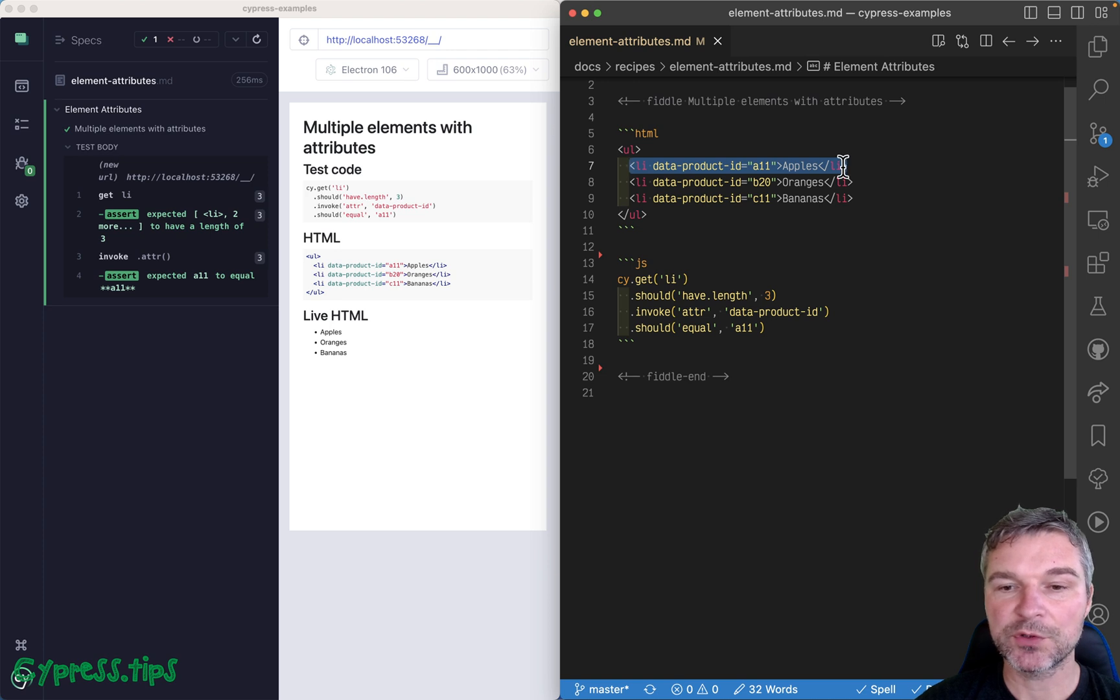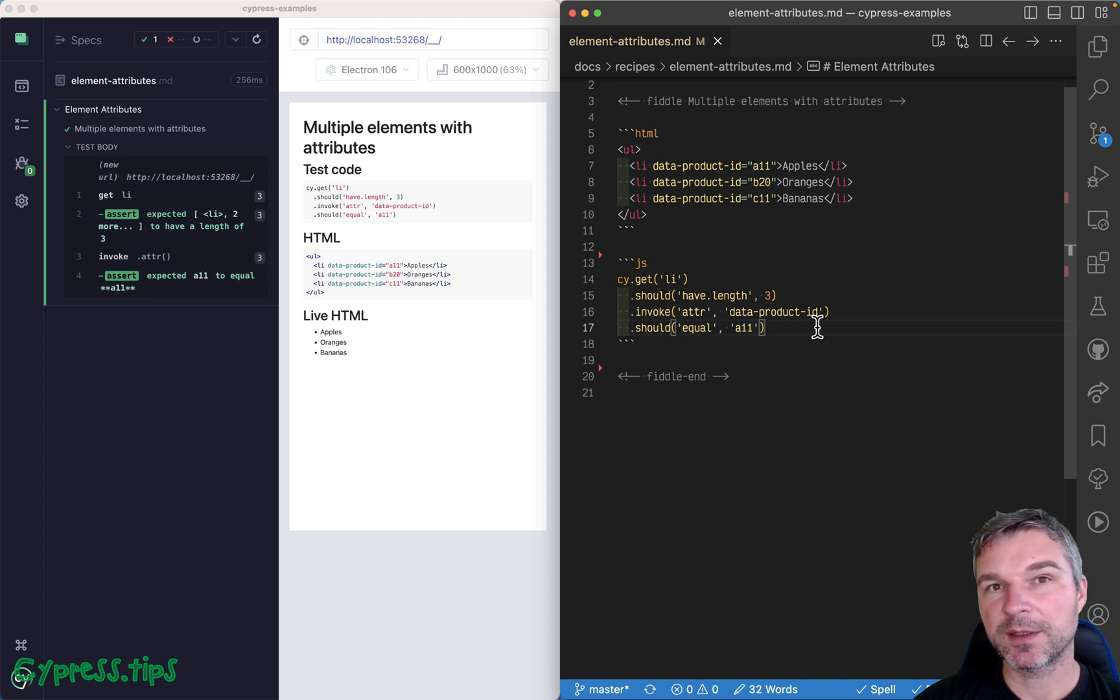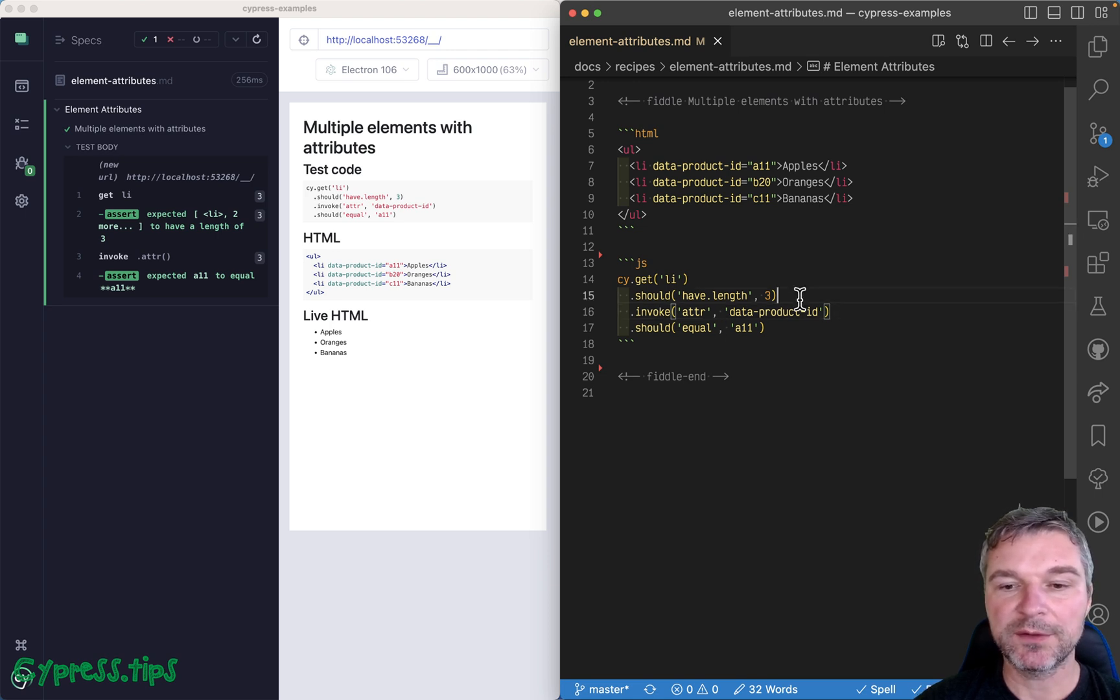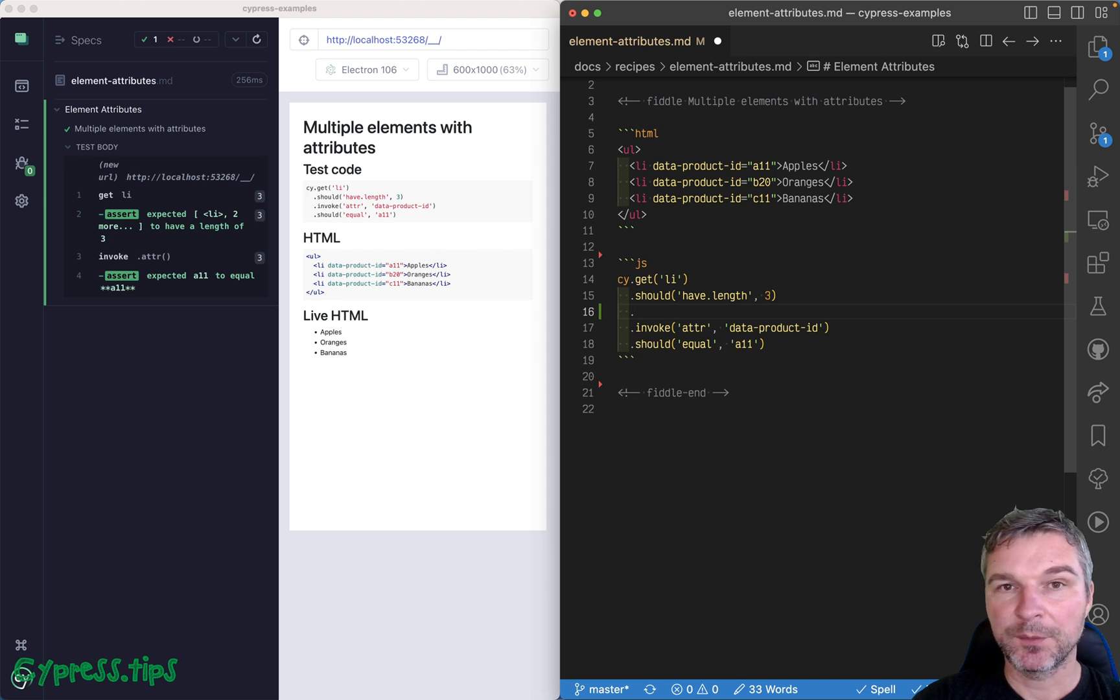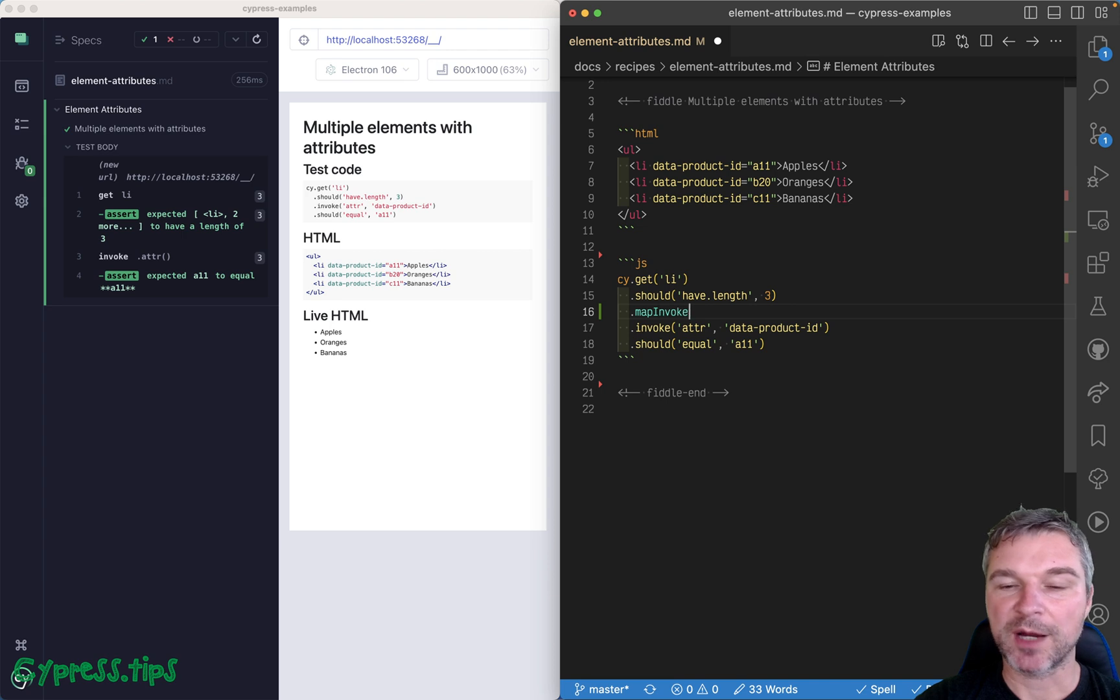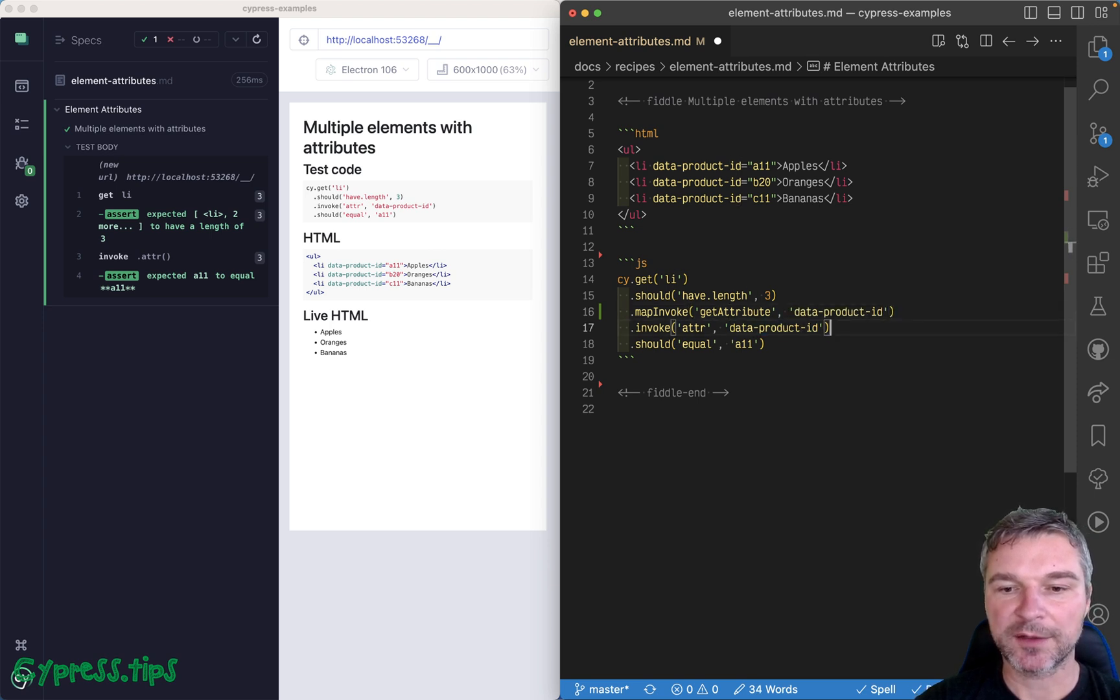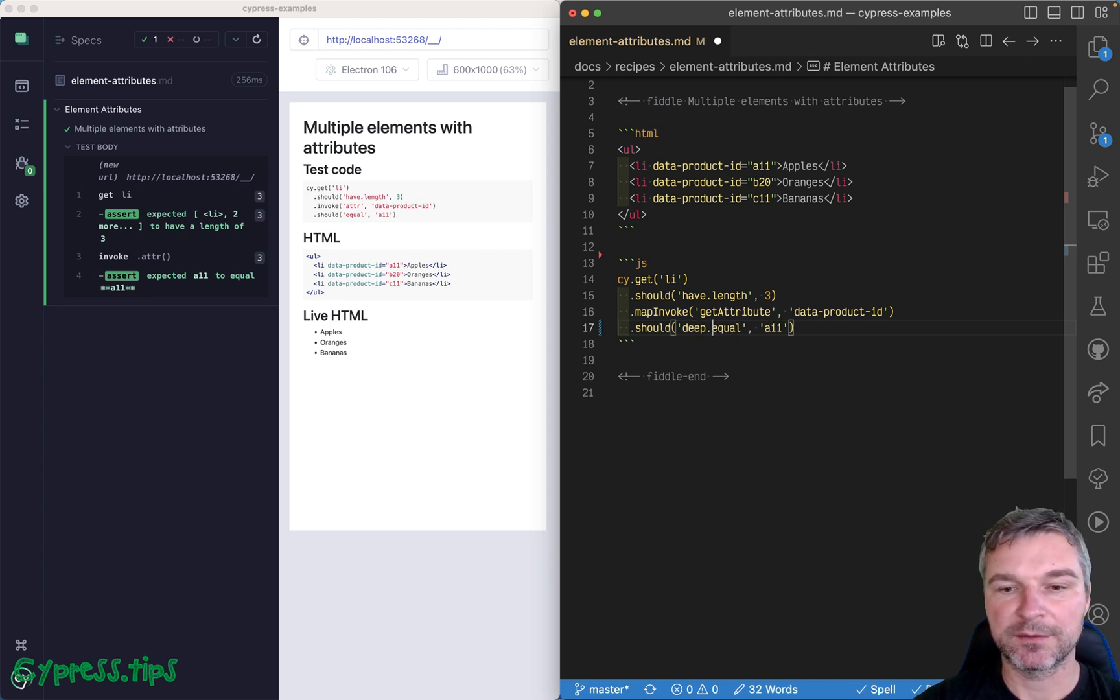So how would you get the data product ID from each element? Well, for this, you can write your own code or use my Cypress map plugin. So what do you want to do? You want to invoke, but not the jQuery method, but a plain DOM element method. So you can use map invoke, which comes from Cypress map, and say get attribute, which is JavaScript DOM method, pass the name of attribute, and it will map each element by calling get attribute.